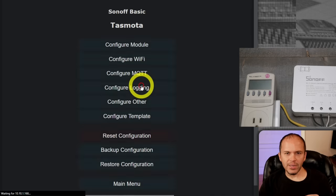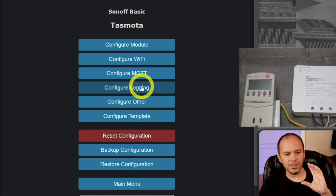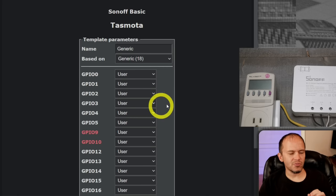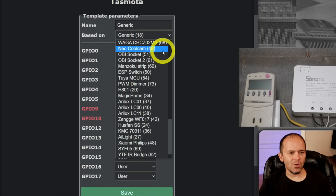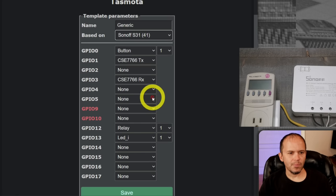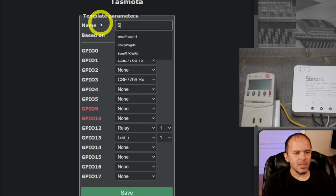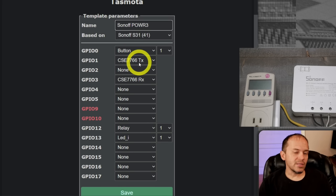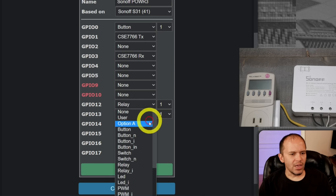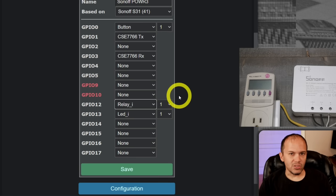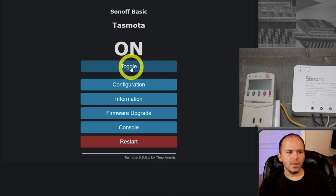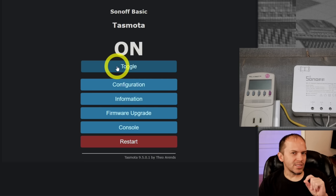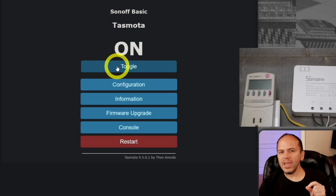So it's backwards. Since it is closely based on that Sonoff S31 for power monitoring and everything else and just the relay is backwards, we're going to jump into configuration and no, you don't need any special templates, no special websites or goofiness or whatever. Just come into configure template. It's built all straight into Tasmota and go to based on and go look for the Sonoff S31 and then we'll change the name if you want. We'll call it Sonoff POW R3. Now, remember I said that relay was backwards. You'll see down here it says relay one. Well, we're going to change that to relay underscore I. So that means relay inverted and that's all you do. Hit save.